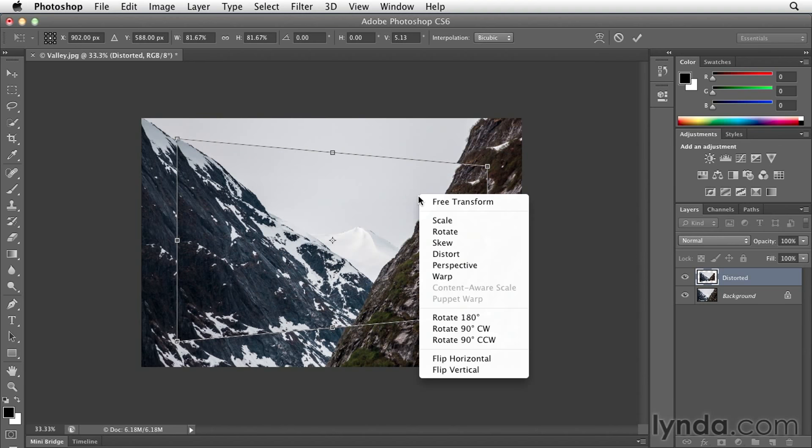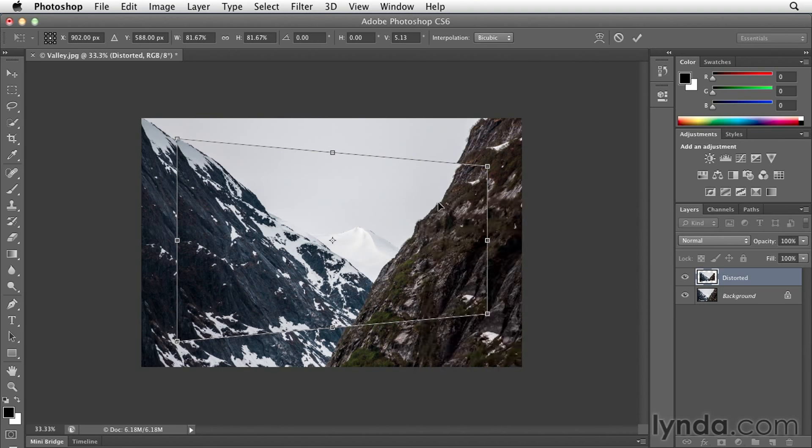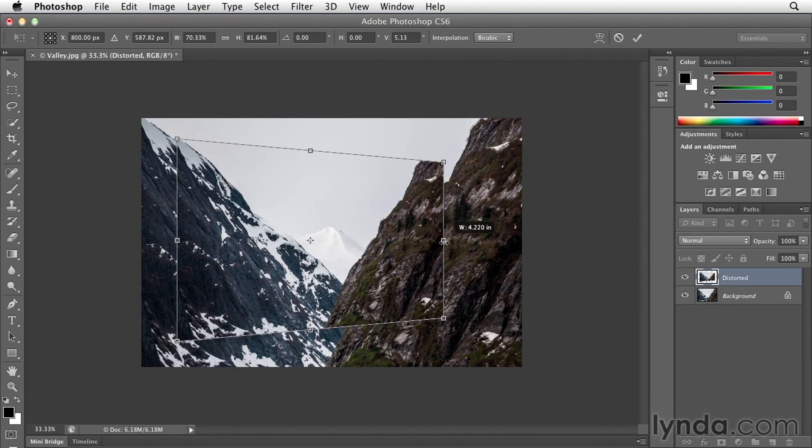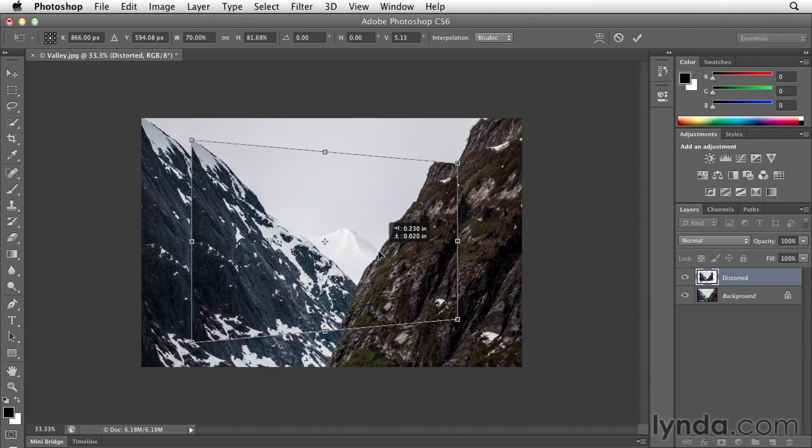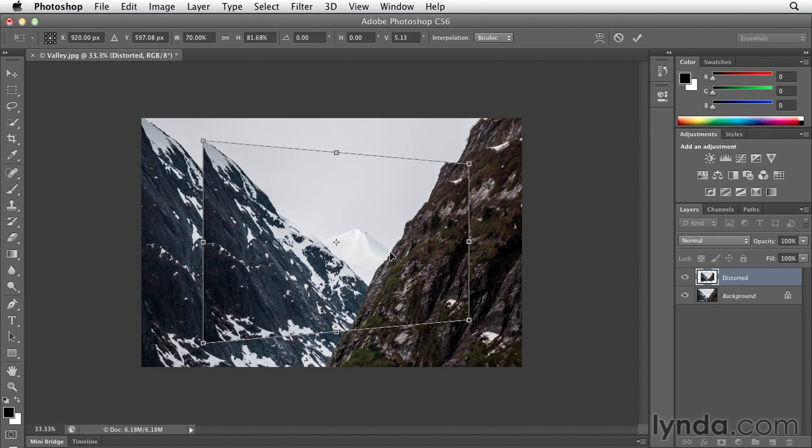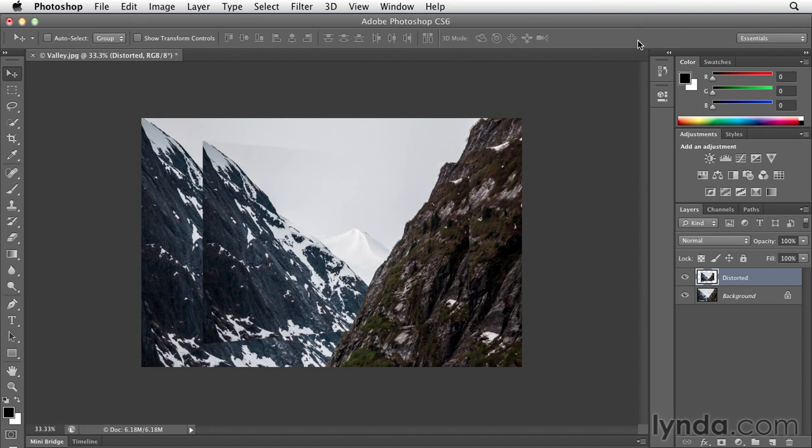Then I'll right-mouse-click again and choose free transform, and then just pull in this handle a little bit. Then I'll reposition it so that it's back in the center of the image. To apply this transformation, I'll click the checkmark up in the upper right-hand corner.